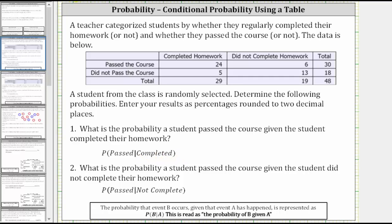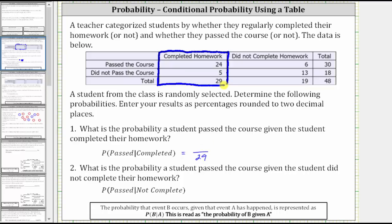Now looking at the table, because we are given the student completed their homework, we are only concerned about this column here that gives the students that completed their homework. Notice a total of 29 students completed their homework, and therefore 29 is going to be the denominator of our probability. Of the 29 students that completed their homework, 24 passed, and therefore the probability the student passed given they completed the homework is 24/29.